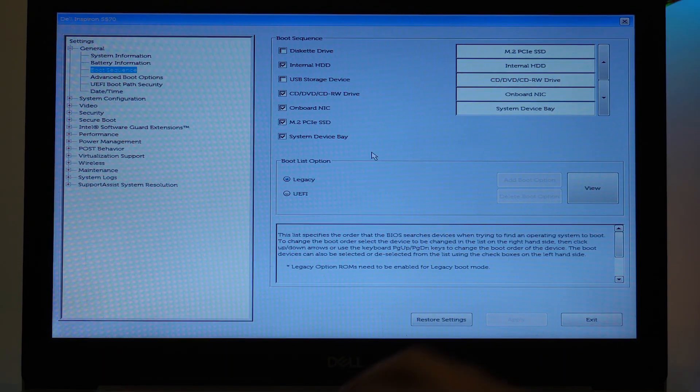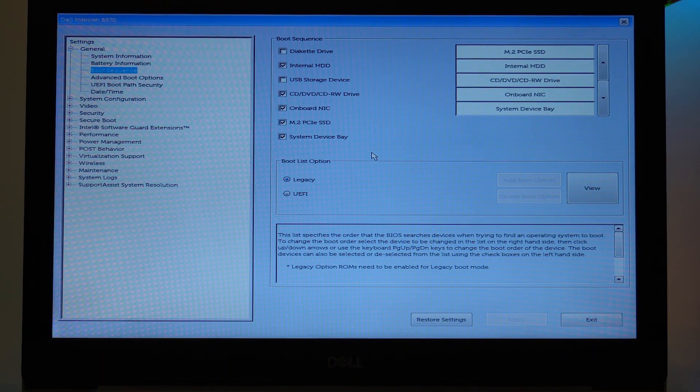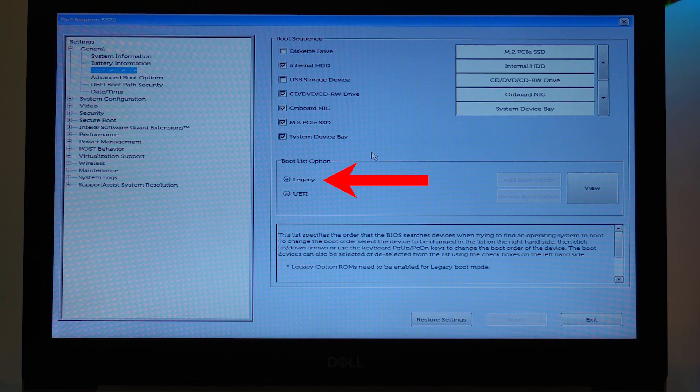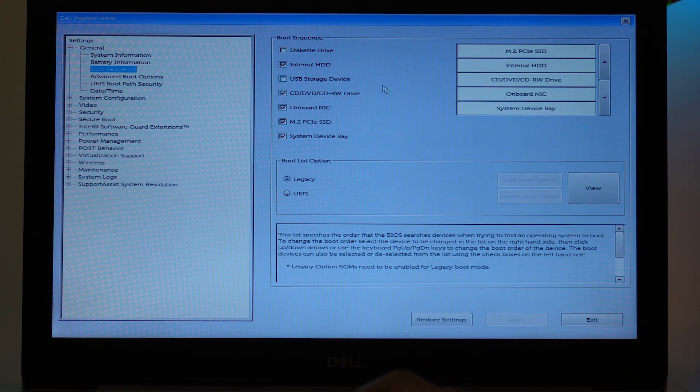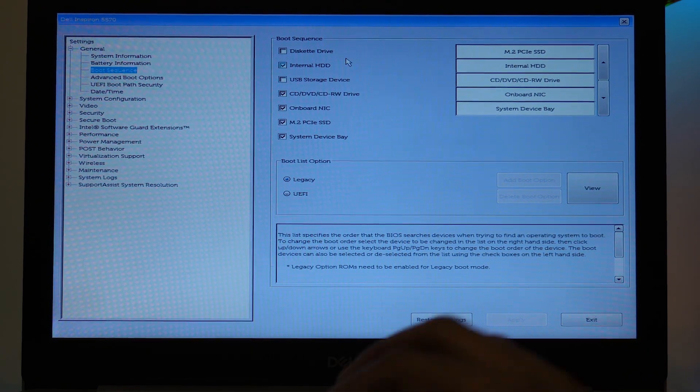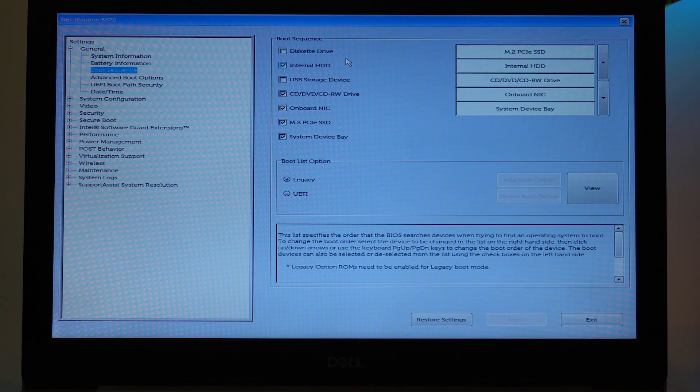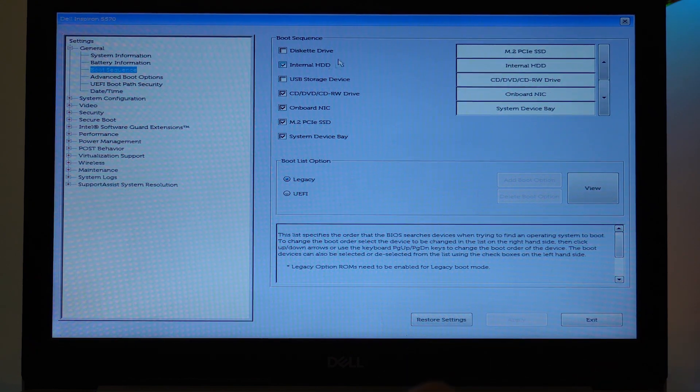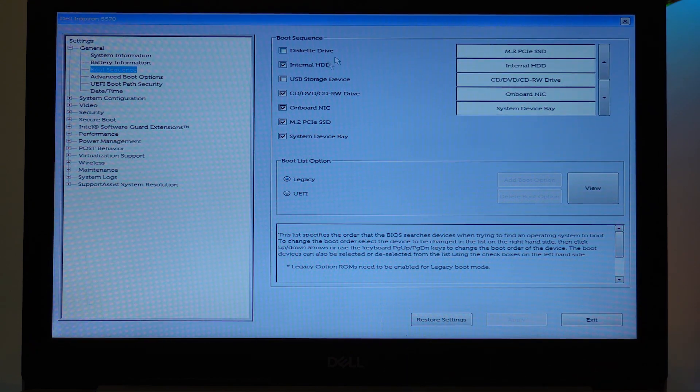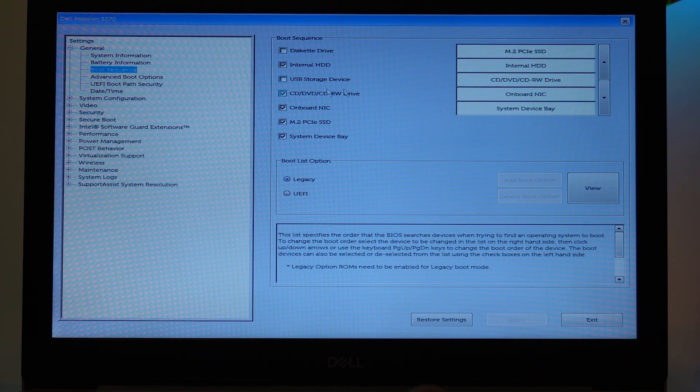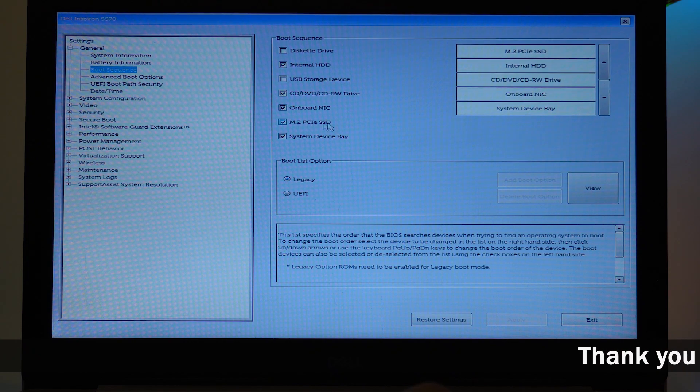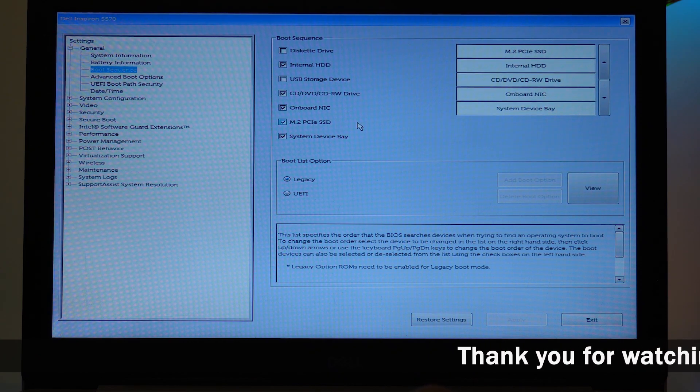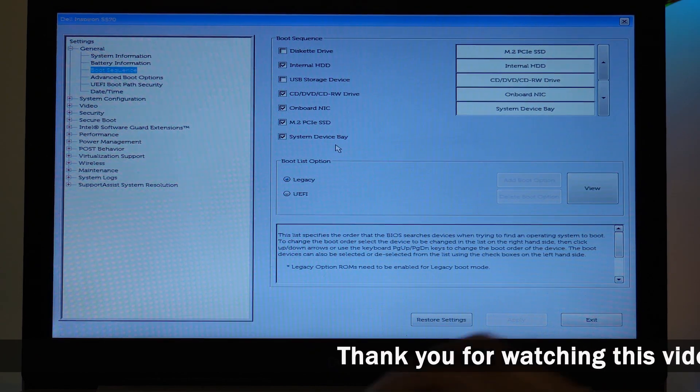First of all, make sure that your Boot List Option is on Legacy. Now here you can see a couple of options. So here we have Diskette Drive, Internal Hard Disk Drive, USB Storage, CD/DVD ROM, Onboard NIC, M.2 PCIe SSD, and System Device Bay.